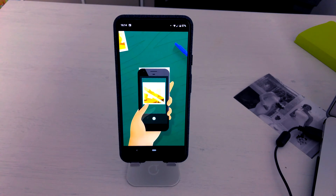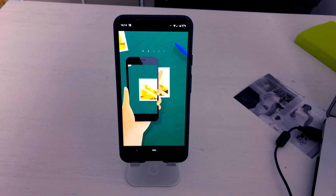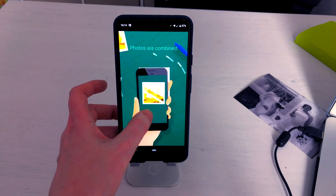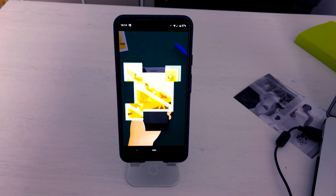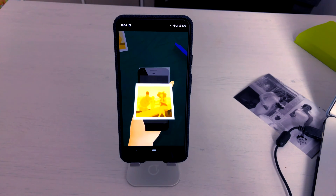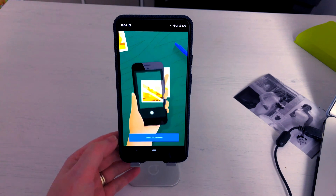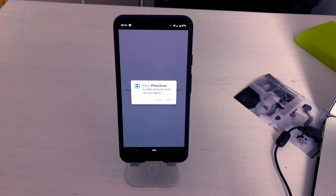Now what you want to do is open up the application. This gives you a little preview of the app to show you how to use it. So you take a snap, you tilt your phone over the edges, and adjust the corners, and that will take the picture for you.